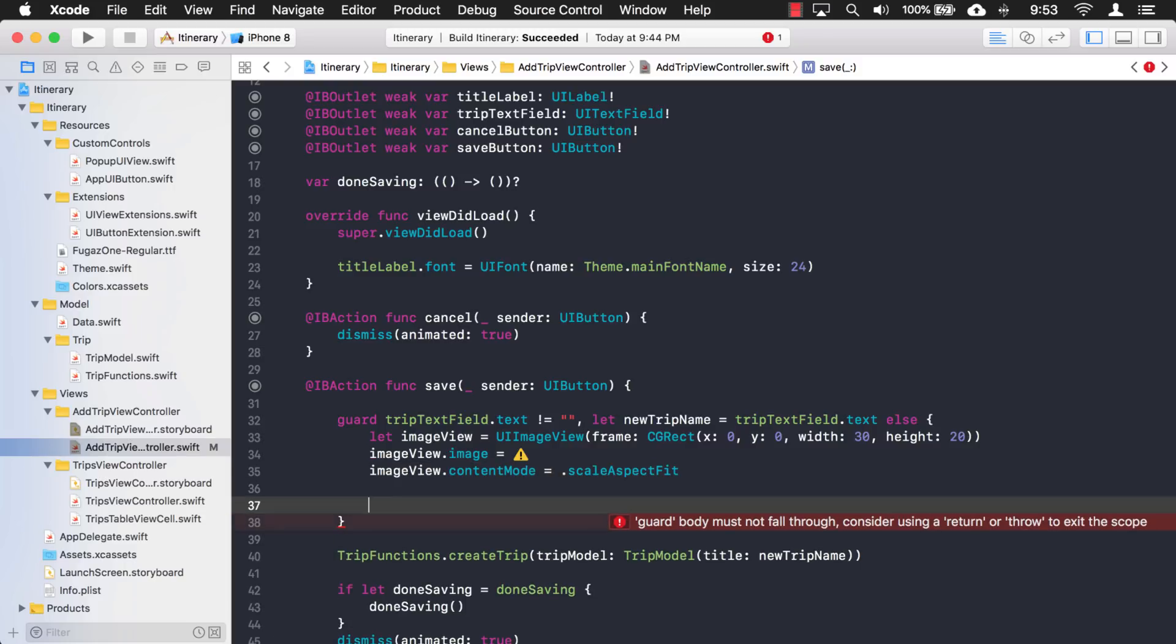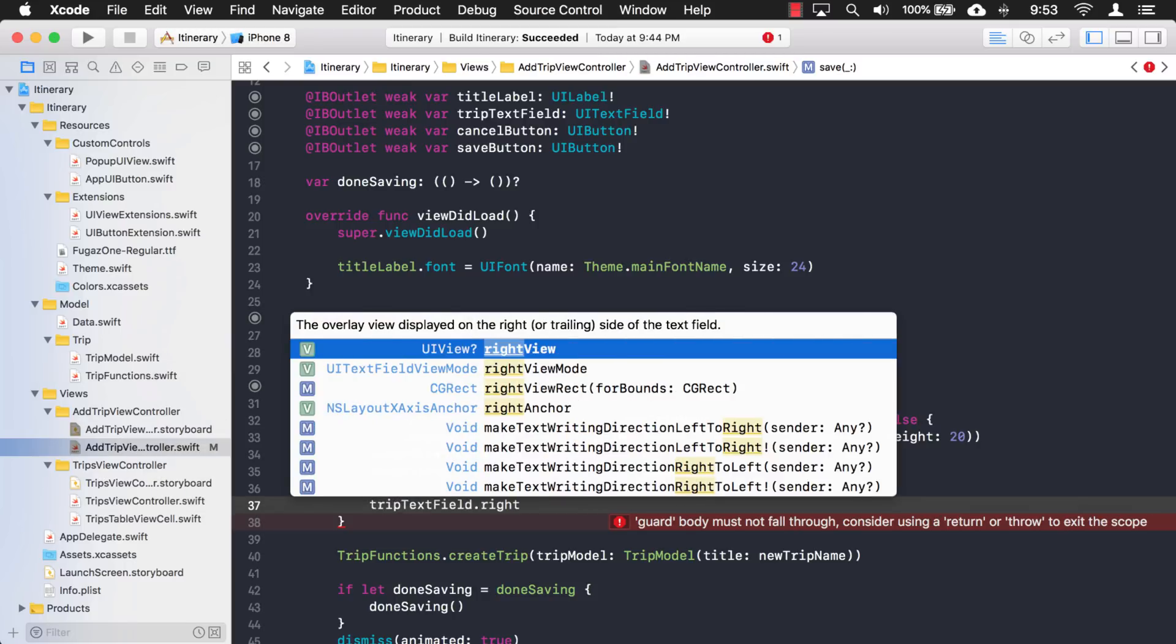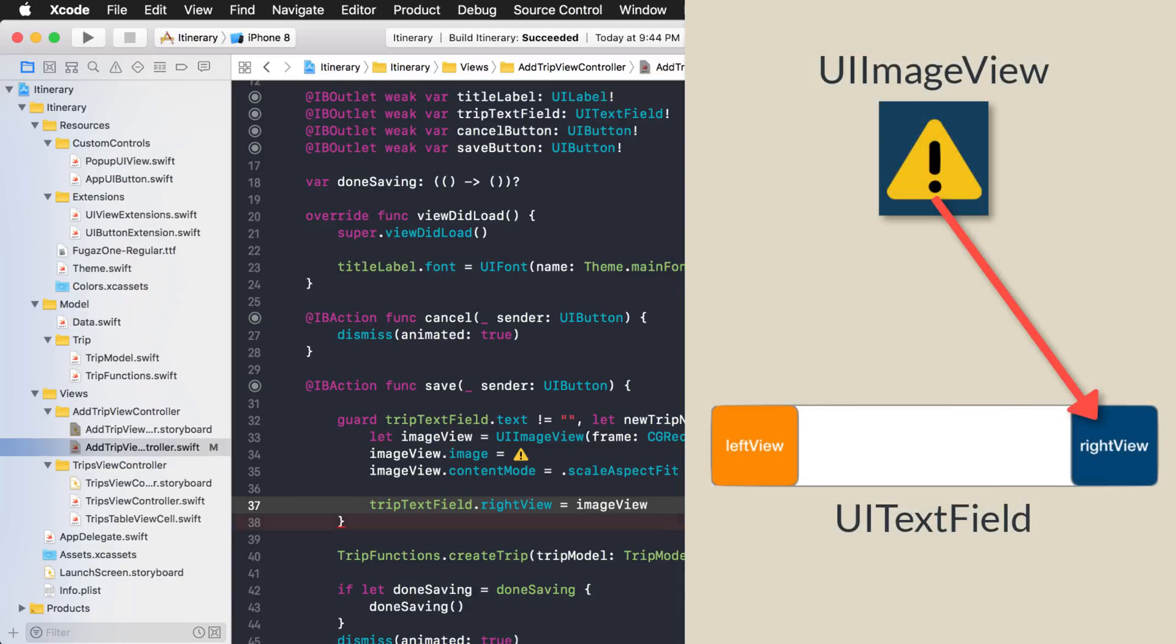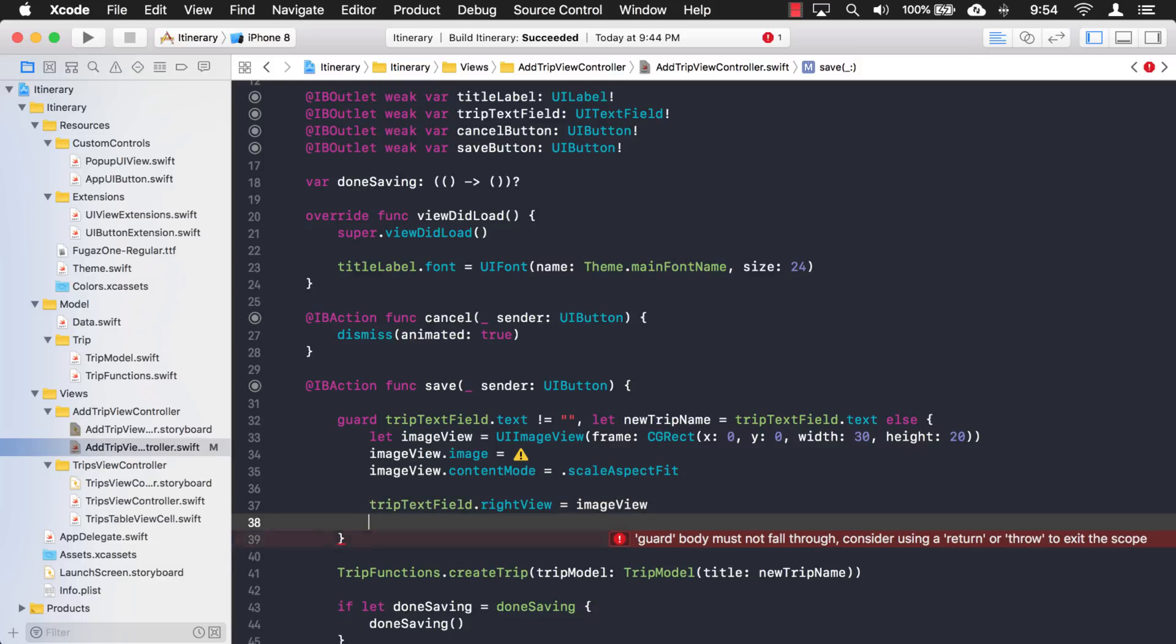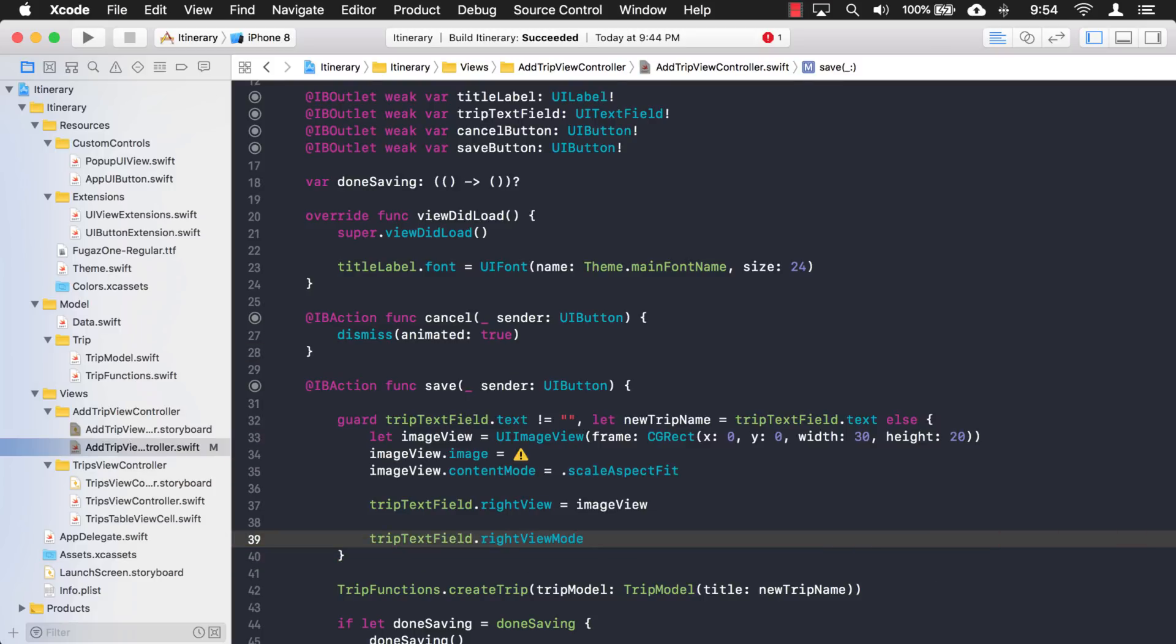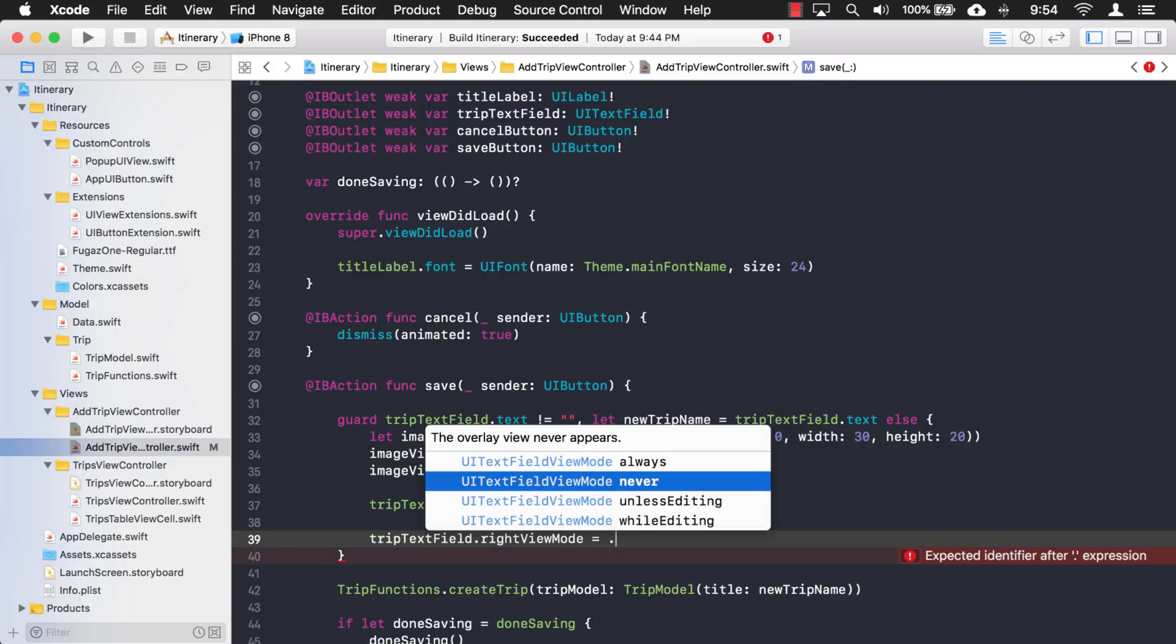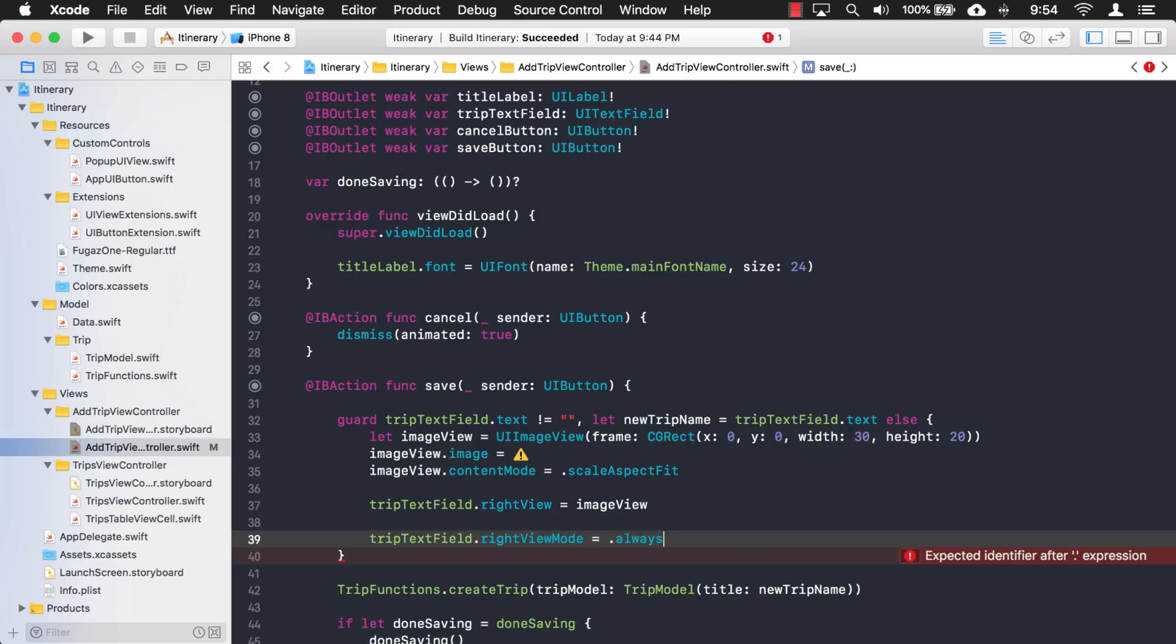Now that I have that, I'm going to assign it to the right view of the text field. So now we have our image inside the right view on the right side of our UITextField. But it's still not going to show. So in order to make it show, I need to change its mode of the right view. Right view mode right here. So with this, we have a few different options. We have always, never. By default, it's set to never. It doesn't show it. But we want to show it right now. So we're going to change it to always. And as you can see, there's some other options there. Unless editing or while editing. And we're just going to always show it.